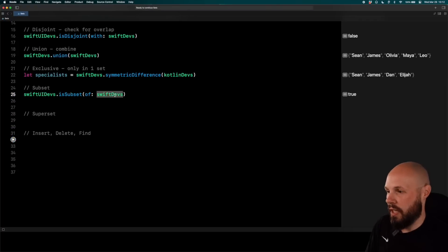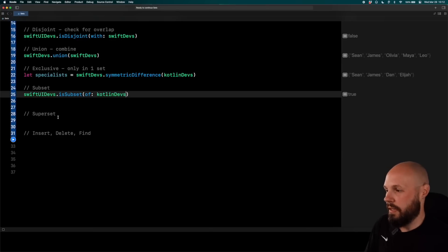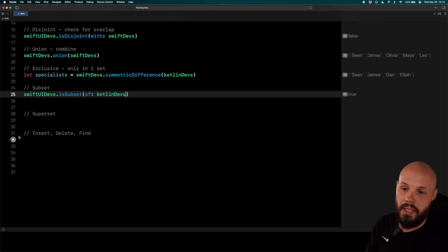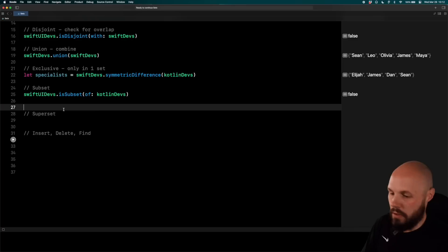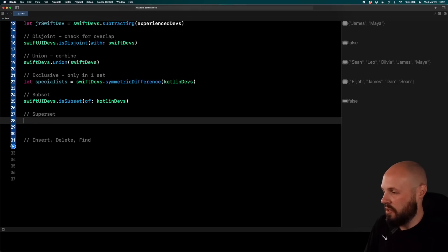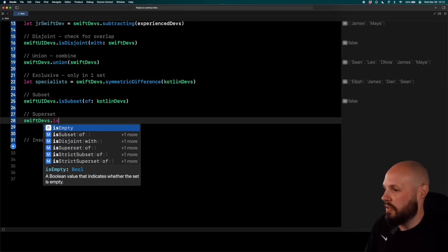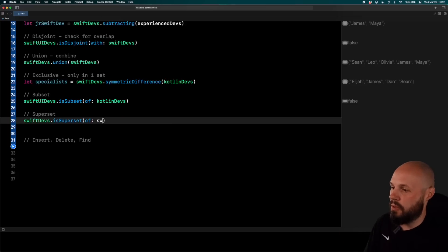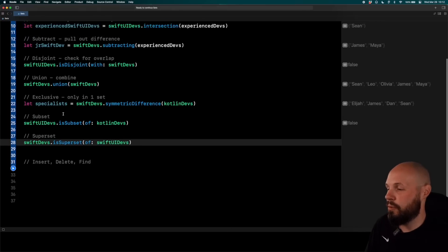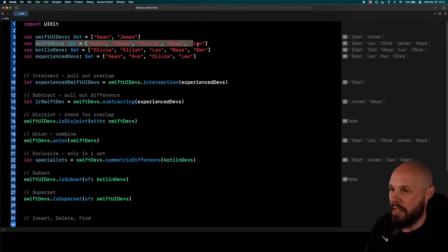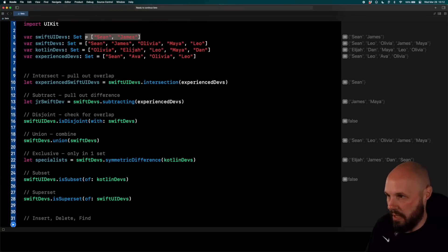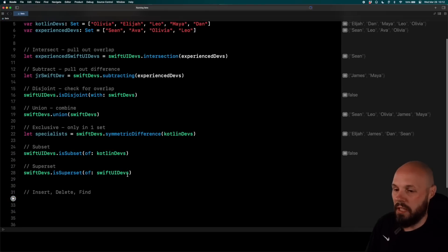And then let's change Swift devs to Kotlin devs. And then that should return false because Swift UI devs is not a subset of that. Superset is basically the reverse. So you do Swift devs dot is superset. So that means if it's a superset of the subset of Swift UI devs, this should return to true. Again, because Swift UI devs being the superset contains Swift UI devs. Run it just to check. True.